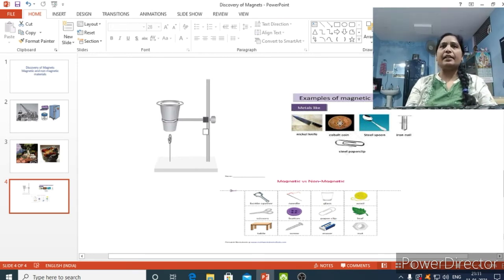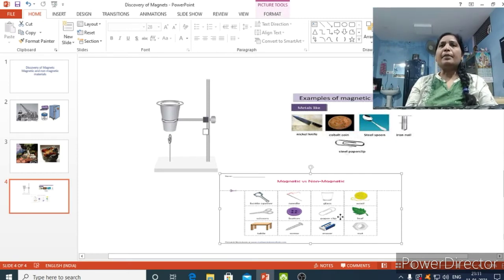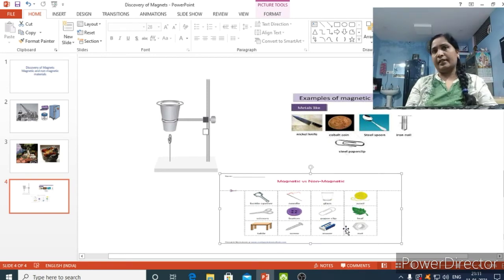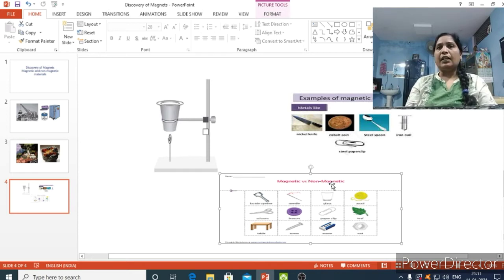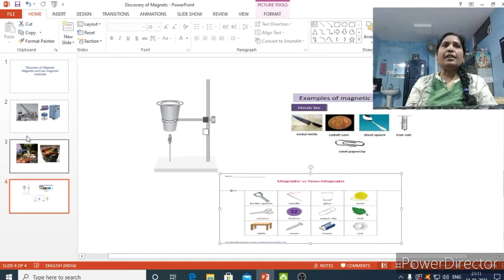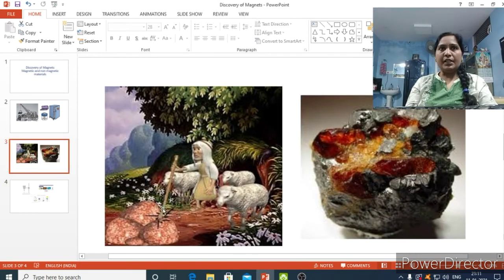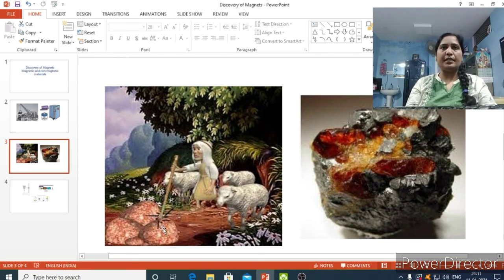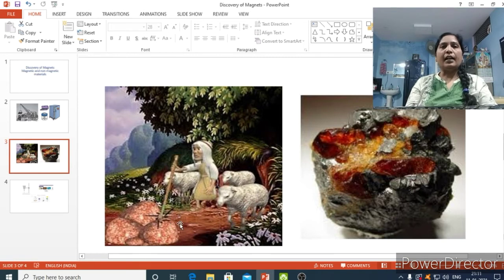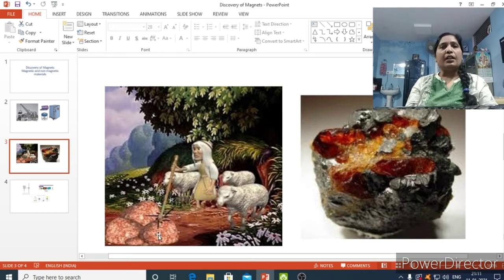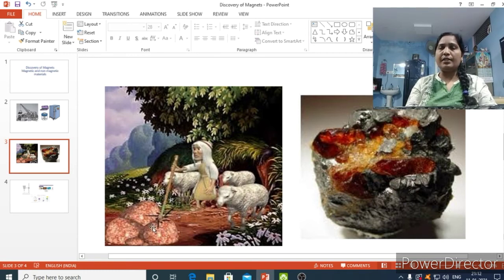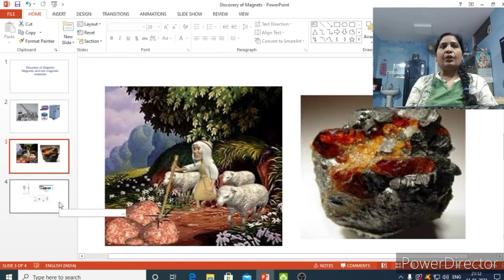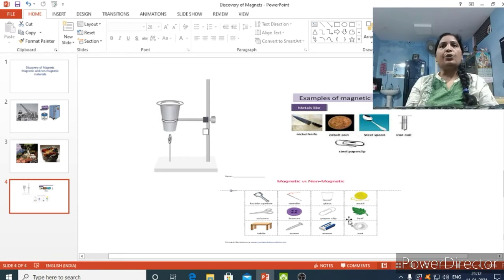So the materials which are attracted by magnets are known as magnetic materials. Then how to find out and how to say that some of these materials are magnetic or these materials are non-magnetic. And even when we learn about the discovery, the stick, the tip of this hand stick is also having some iron beads. That means the iron is getting attracted towards the magnet. Right? Same way in his shoes, the nails in his shoes are also getting stuck by this stone. That means iron nails are also getting attracted towards this stone.